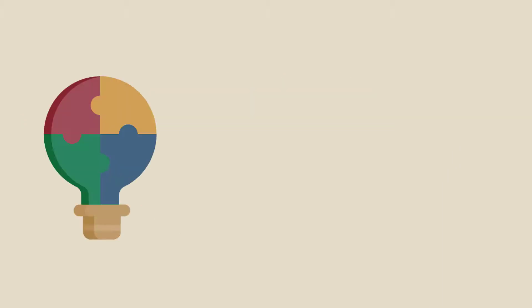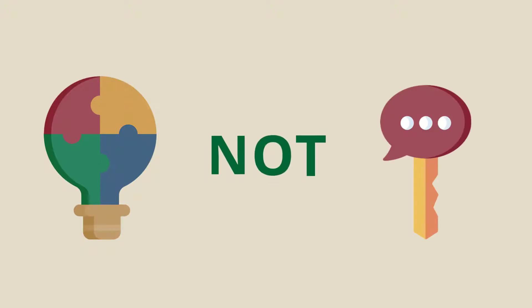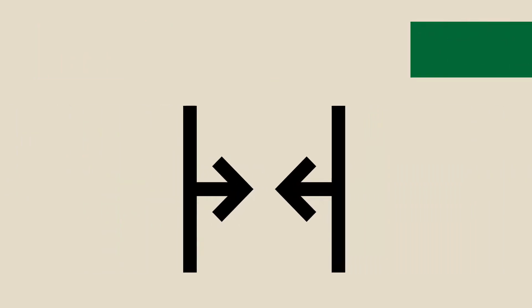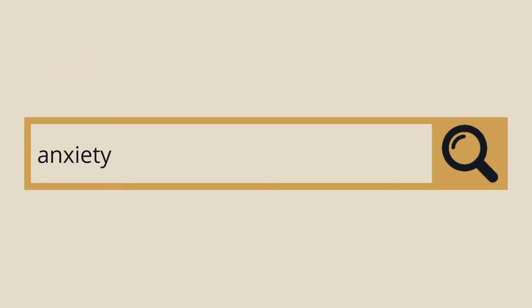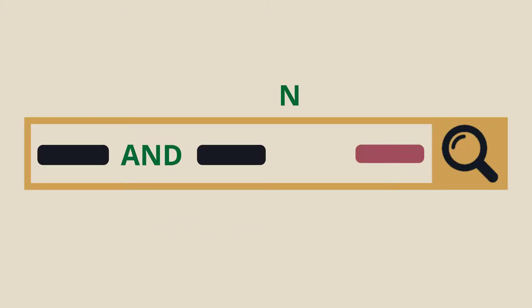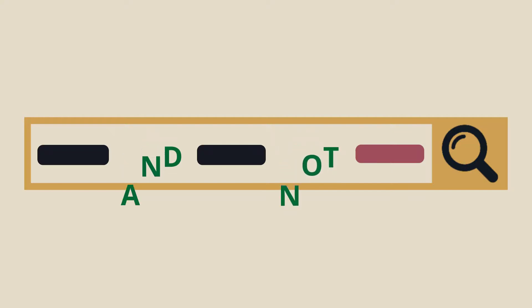To eliminate results that include a specific keyword, use NOT. This tells the database to ignore a specific concept that may be implied by your search terms. Using NOT will narrow your search. If we're searching the databases for resources on anxiety, but do not want any articles that reference phobia, you can use the search string ANXIETY NOT PHOBIA, eliminating all the results that reference phobia. Be sure to use NOT at the end of the search string to keep from confusing the database. Anything after NOT, the database will think you don't want to include.